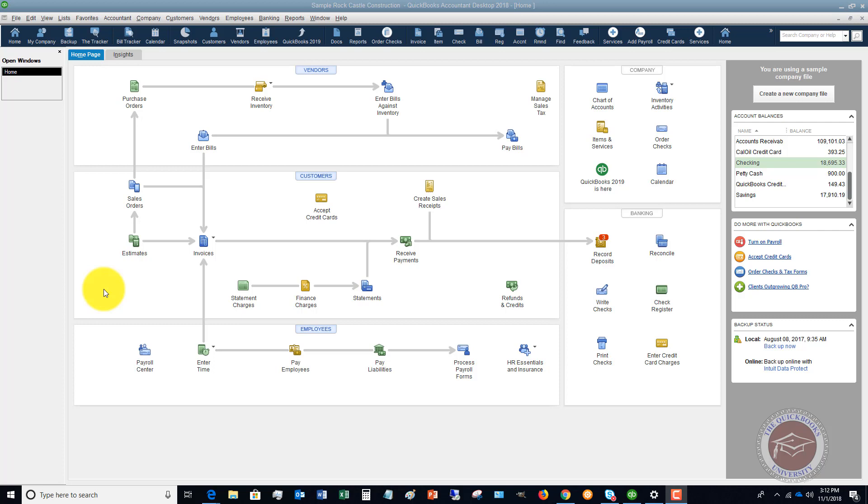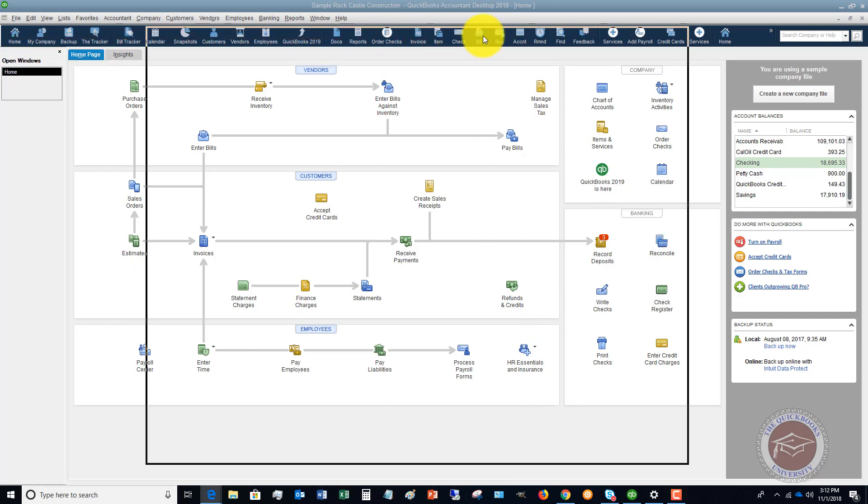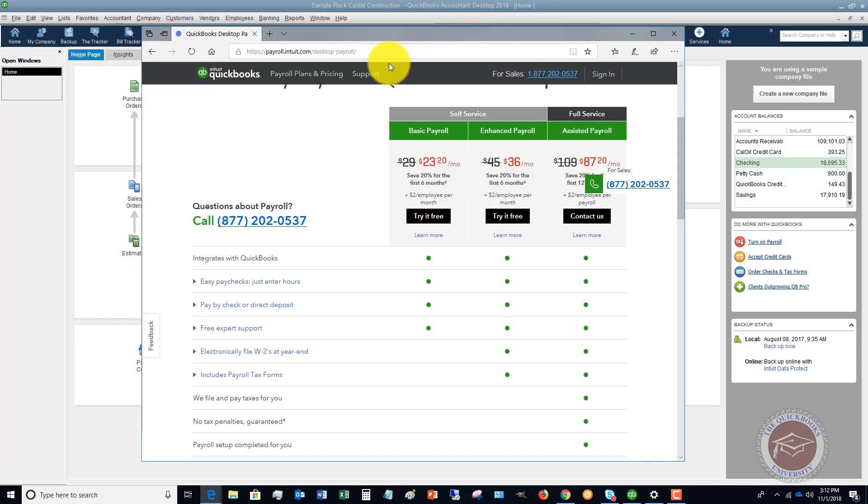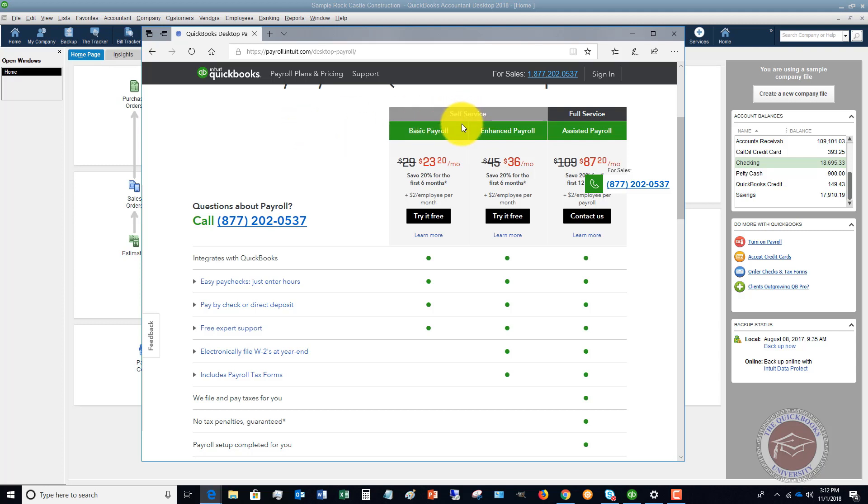I want to bring over this from the Intuit website, just give you an example of what they have there for QuickBooks desktop. So the self-service option, you've got the basic payroll, enhanced payroll, and then full service is assisted.